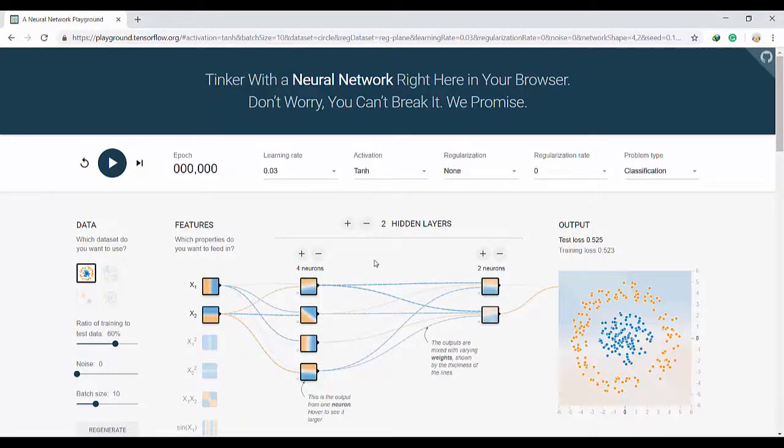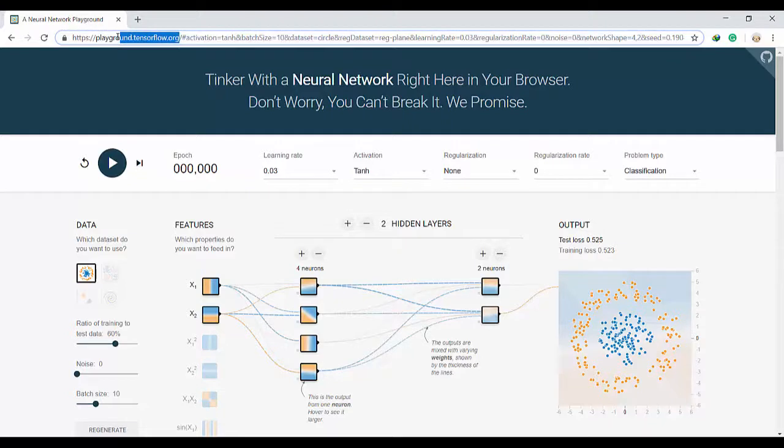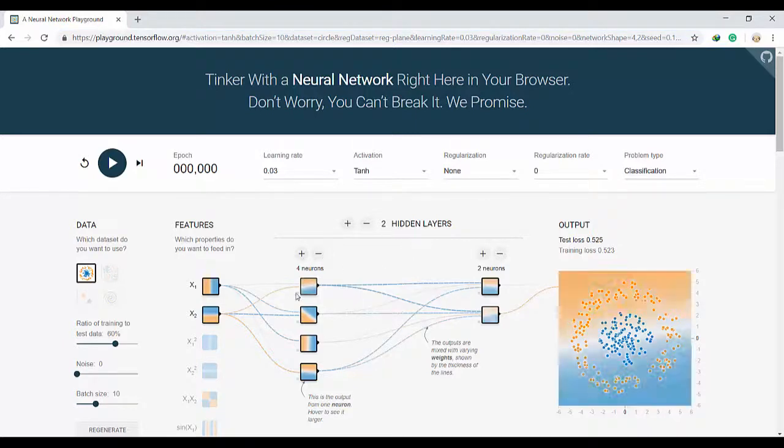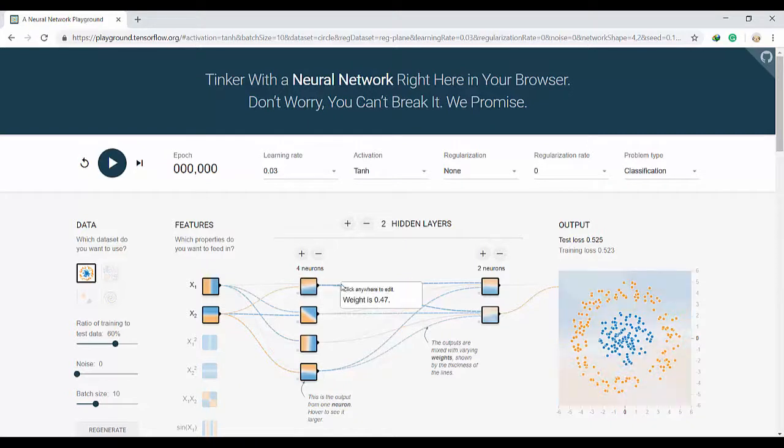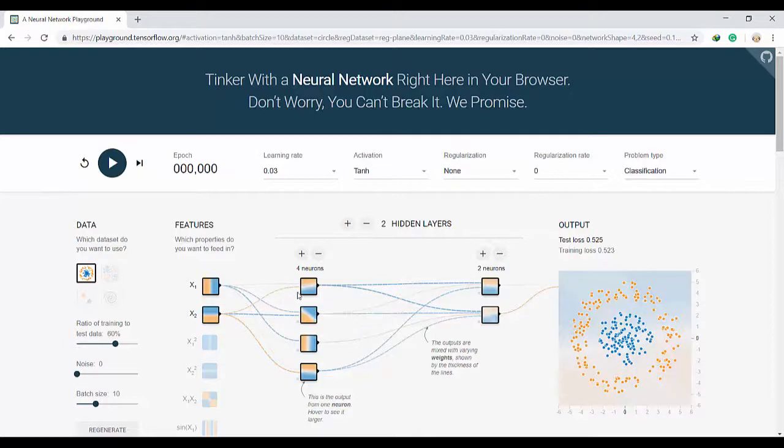Okay, now we want to do an intuitive hands-on of deep learning. There is a website called Playground TensorFlow with this address which lets us create our own network without writing a line of code. Here we have a diagram of the neural network itself and we can play around with it.